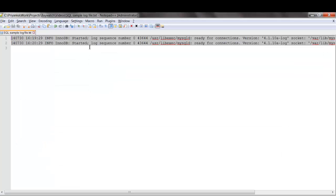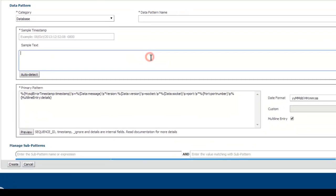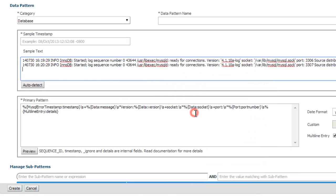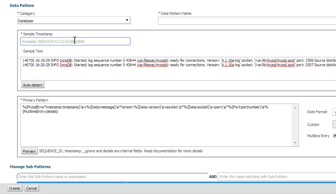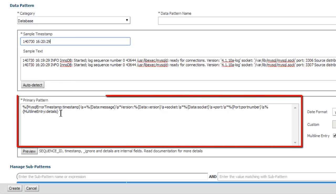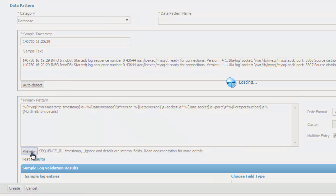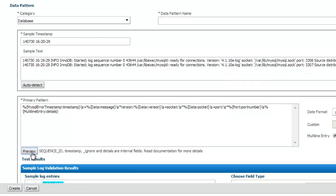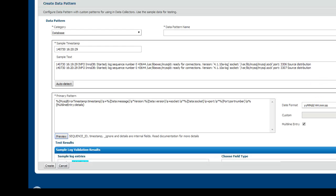First I'm going to copy the sample text from the log file that I have here. I'm going to copy it to the clipboard and then paste it here. Now I have the sample entries, and then I'm going to copy the timestamp and paste it in this particular box. You should avoid using the auto-detect option during clone functionality because it will override the primary pattern. What I'm going to do first is try the preview option with the primary pattern that was existing from the previous data pattern.